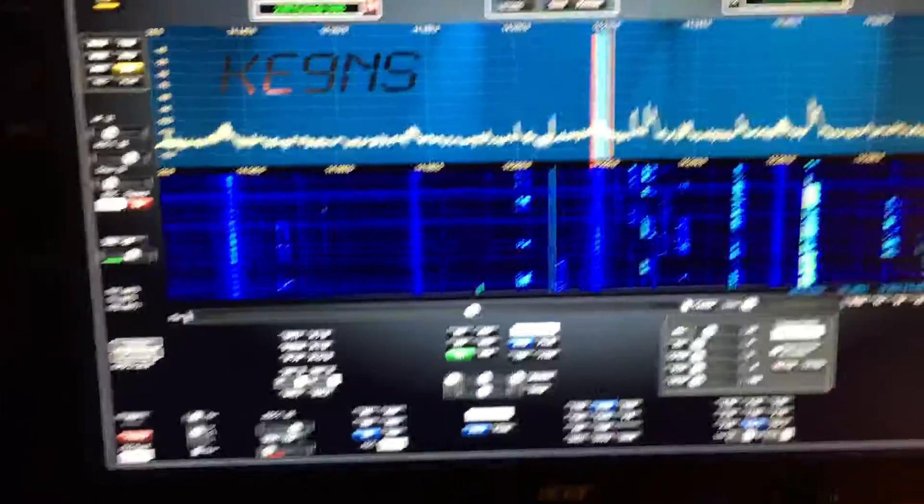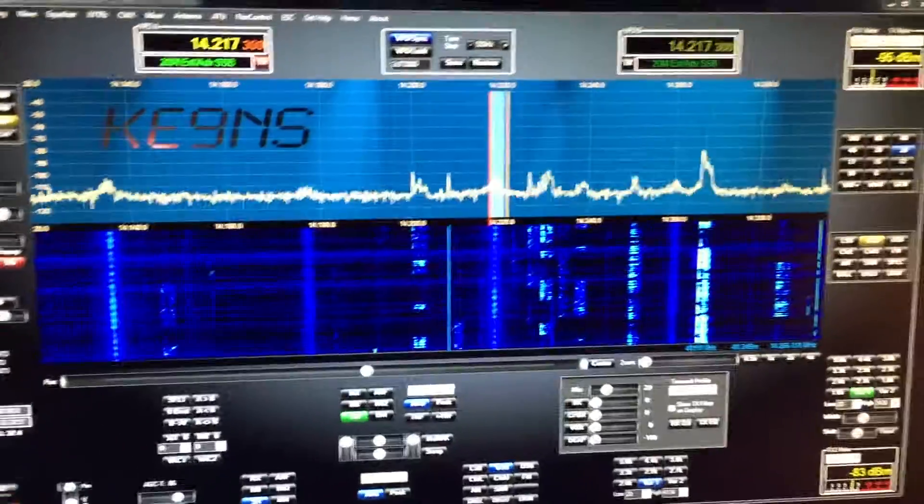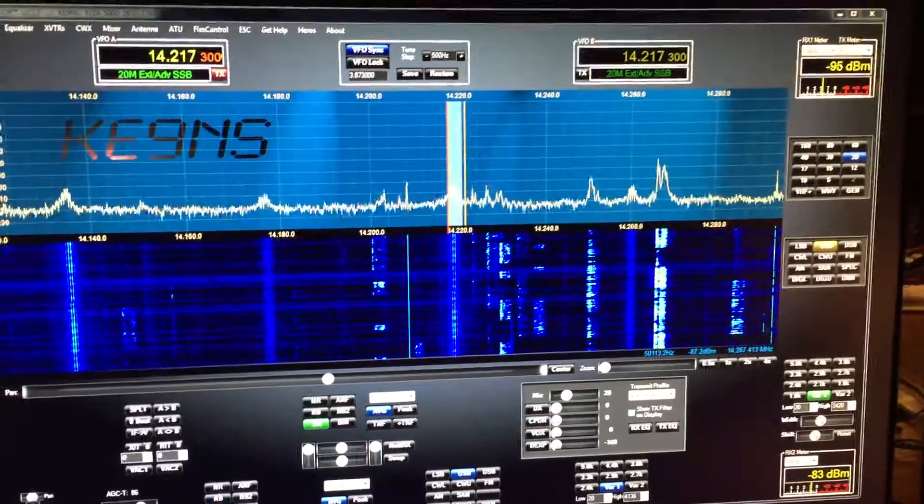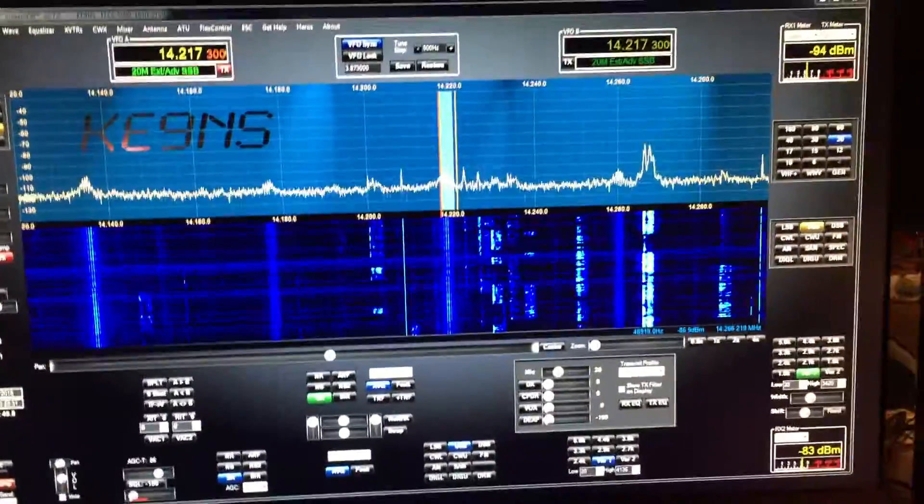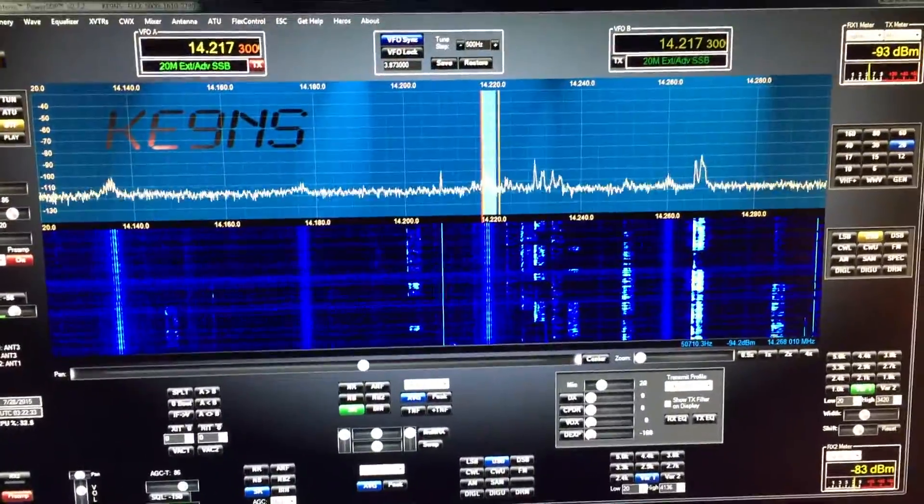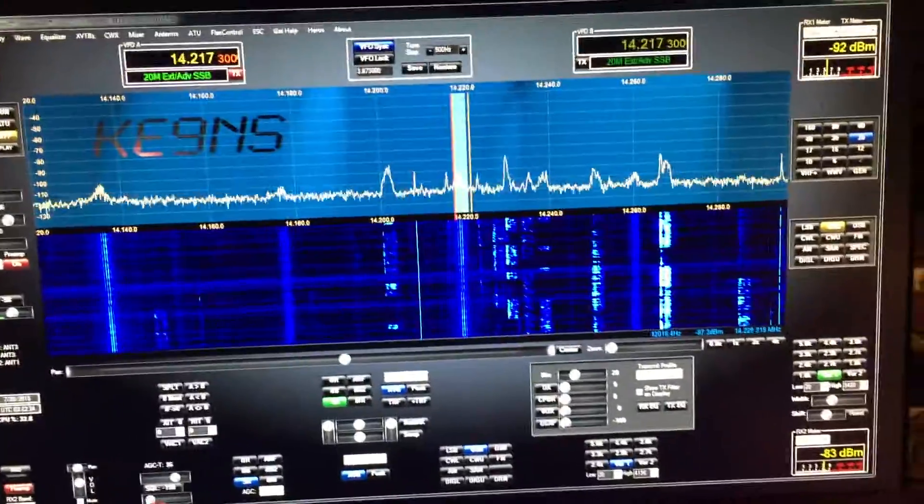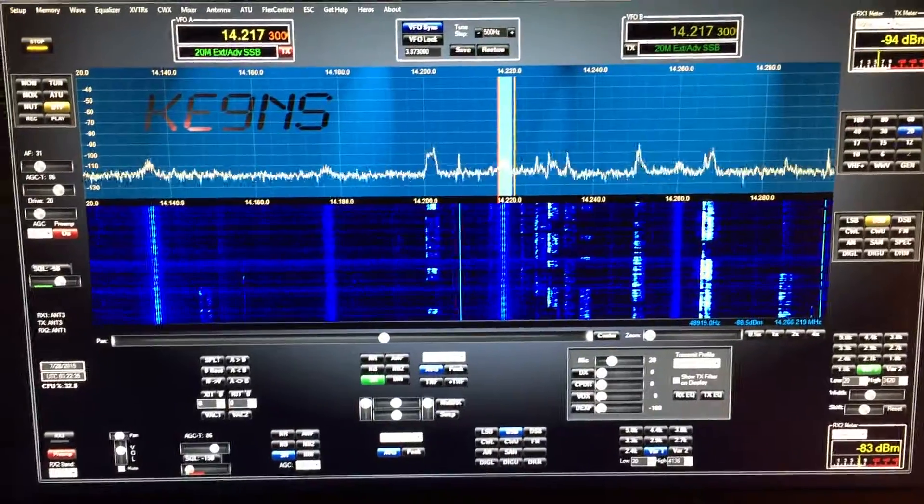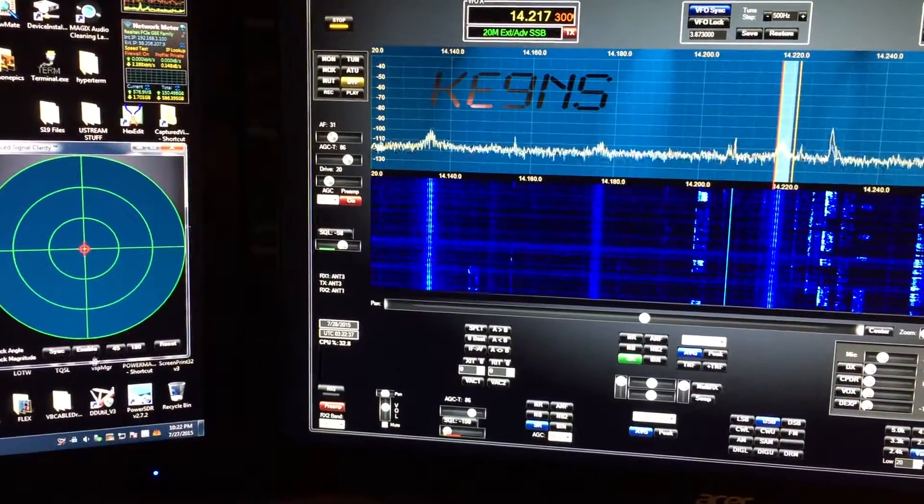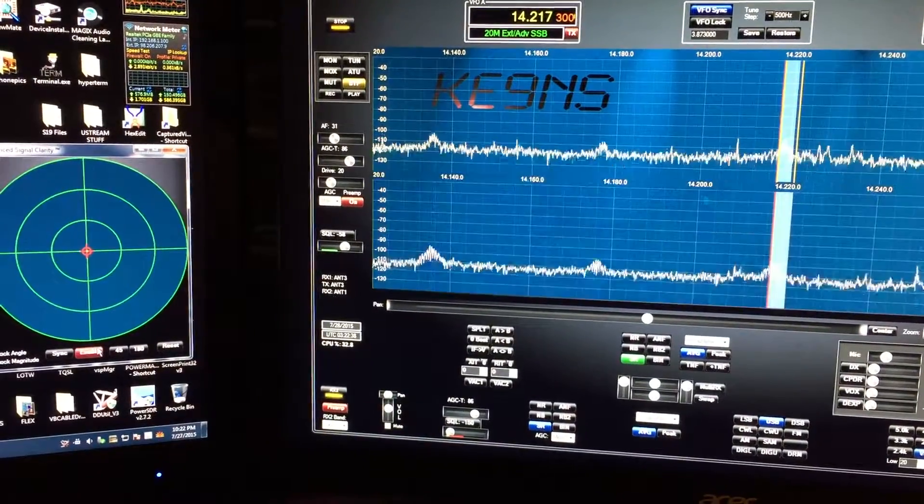You can hear the noise here before I enable it. You can hear the noise I'm picking up. Now I'm going to enable it.